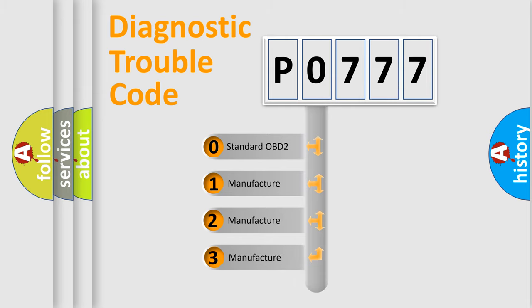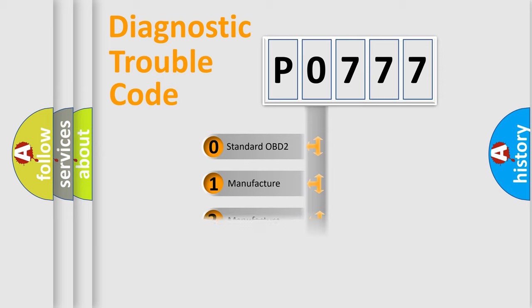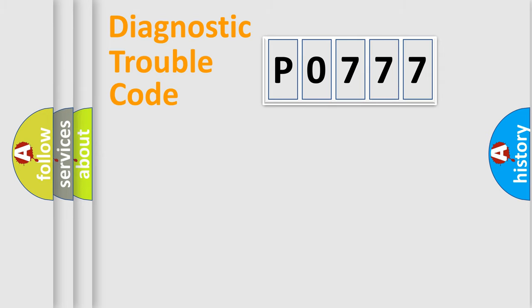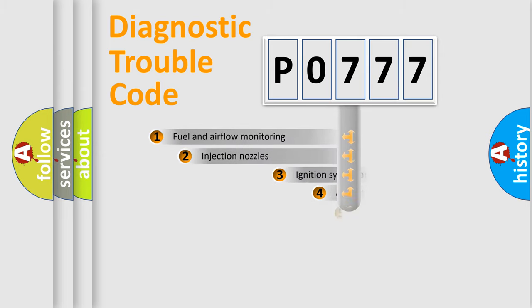If the second character is expressed as zero, it is a standardized error. In the case of numbers 1, 2, 3, it is a more prestigious expression of the car specific error.